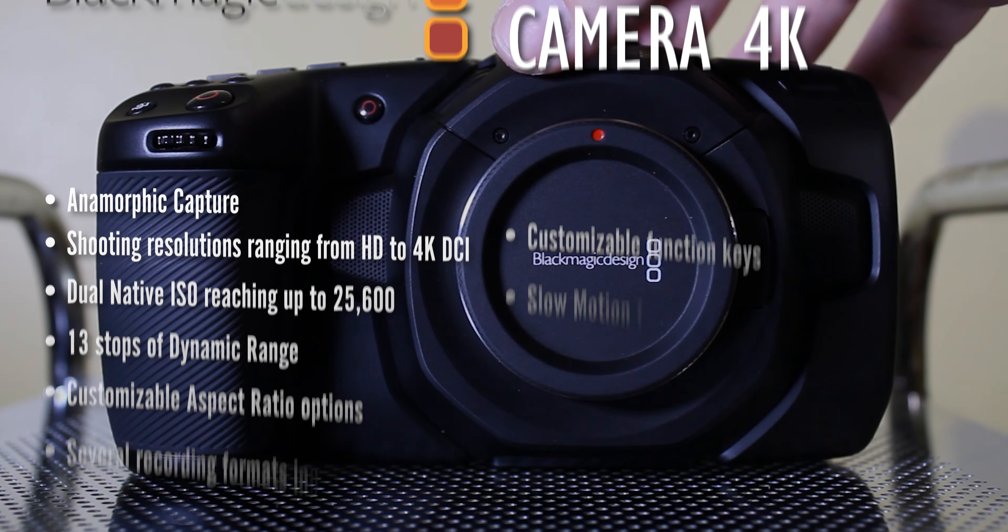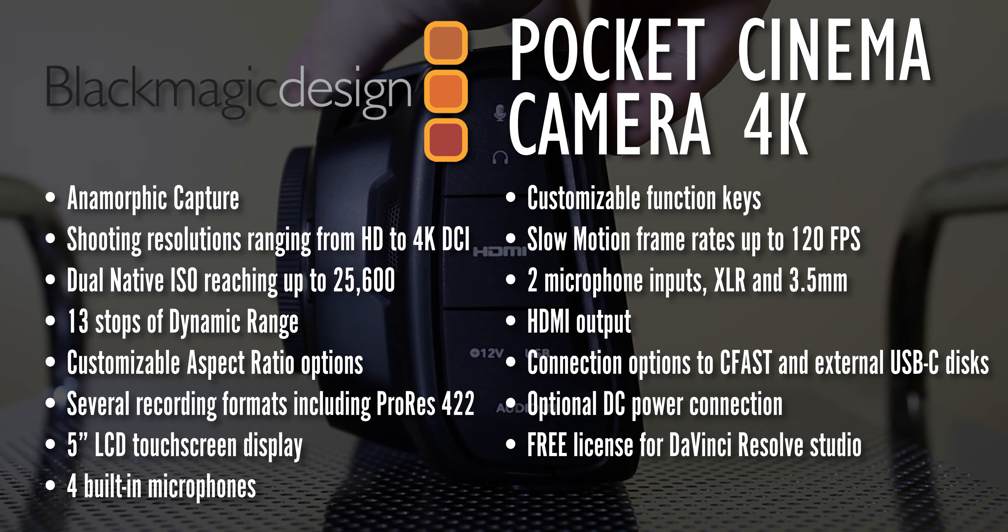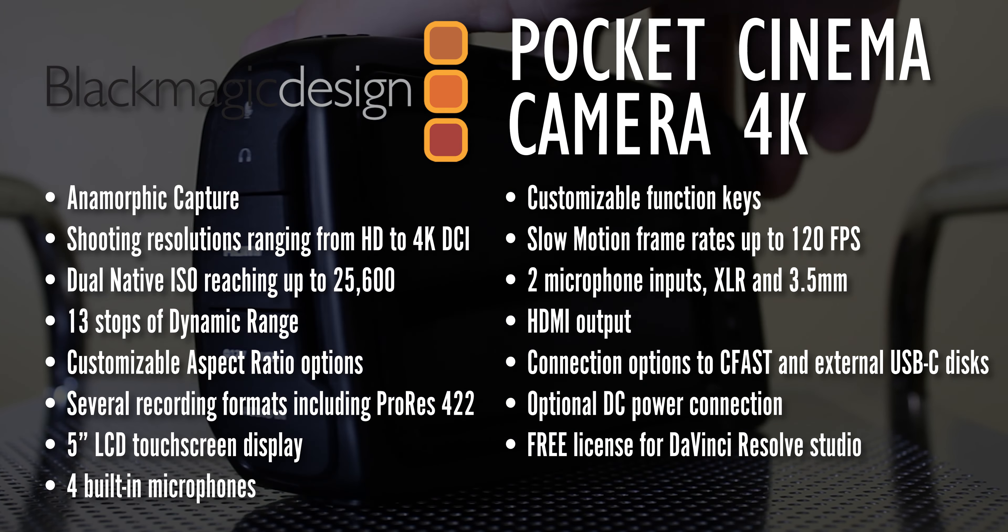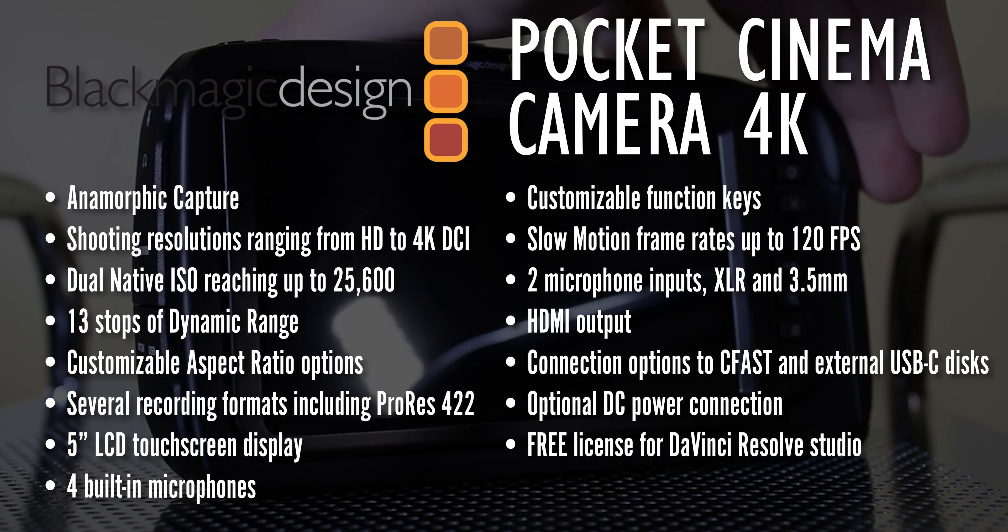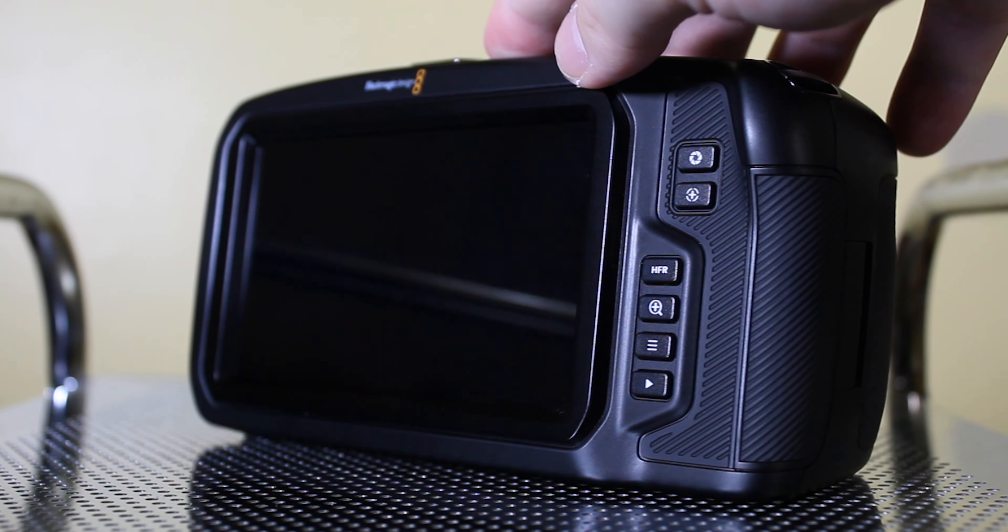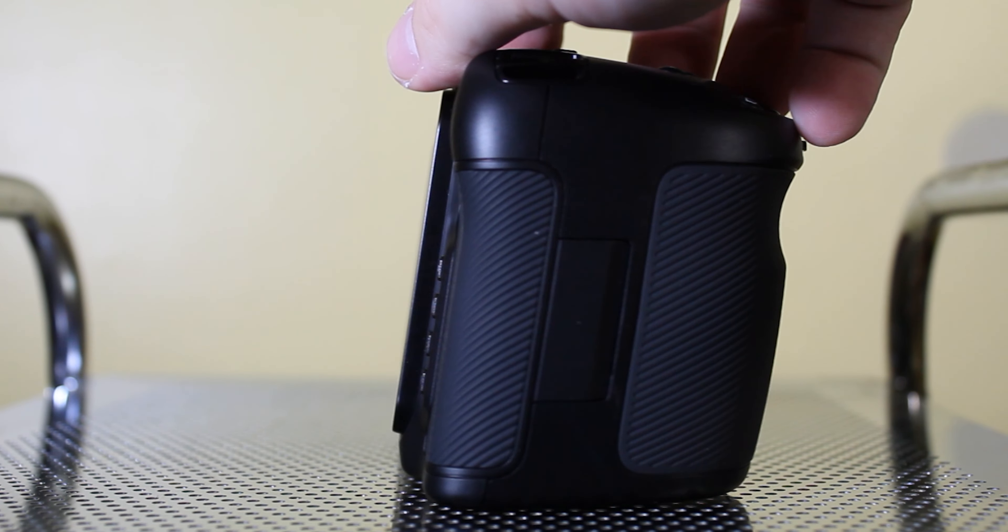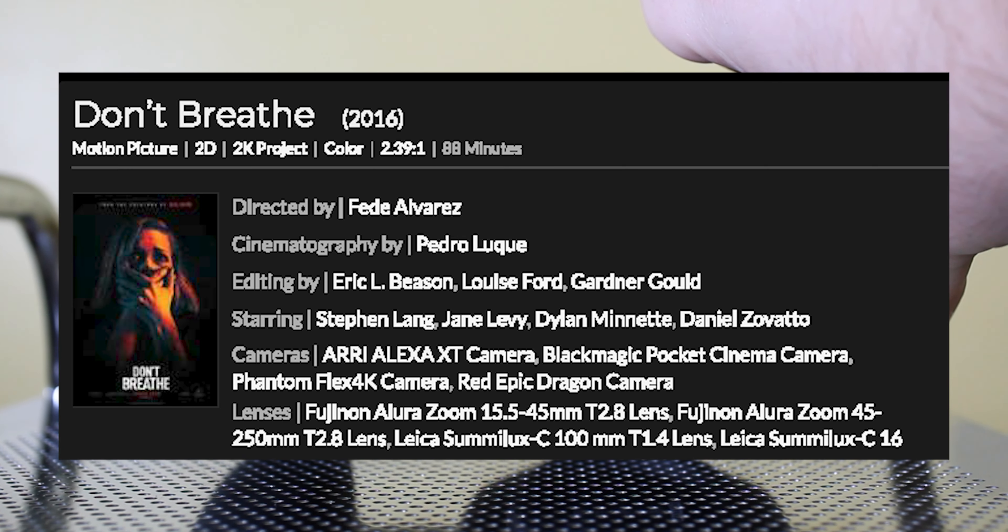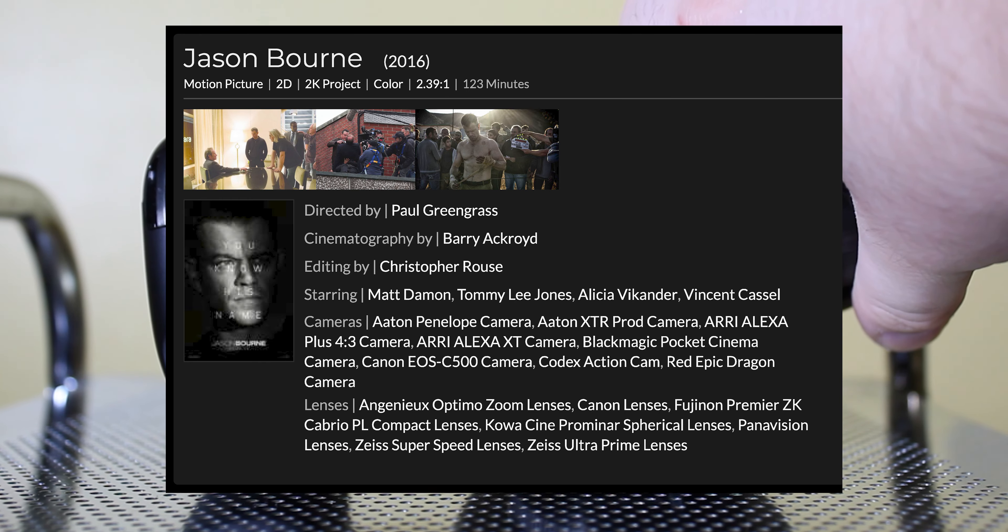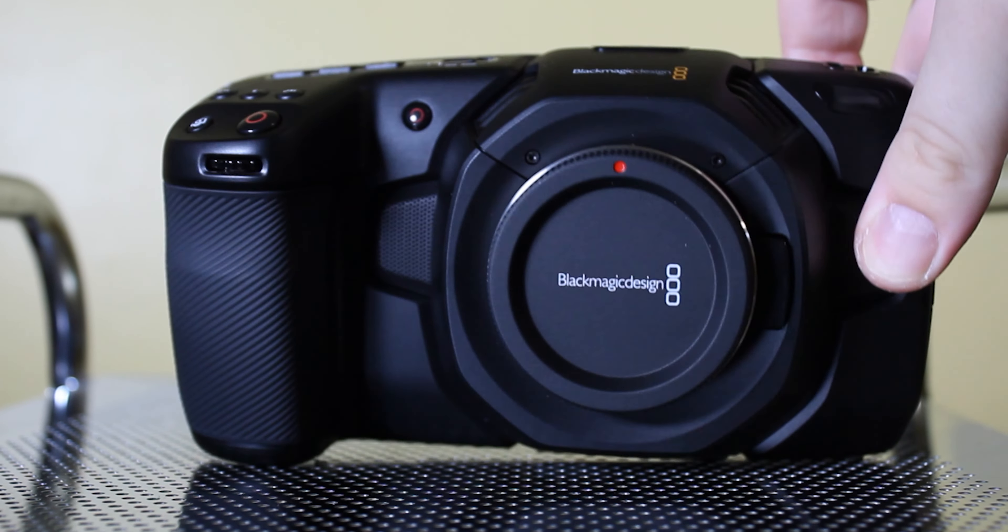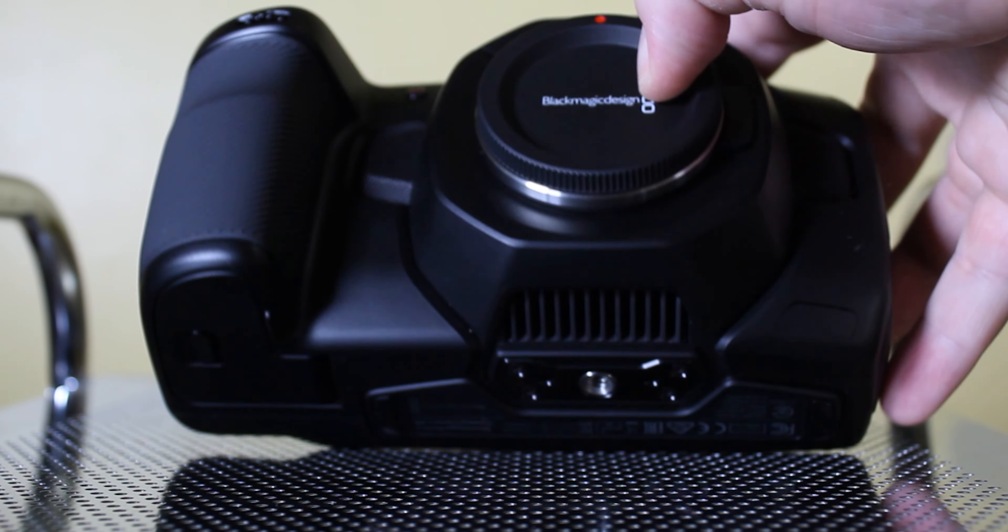Blackmagic design boasts these features and more in the Pocket Cinema Camera 4K. Cameras within the Pocket Cinema lineup have been used on major films within the past 10 years, including but not limited to Logan, Don't Breathe, Jason Bourne and Avengers Age of Ultron. So when I say it's a beast of a camera, I am not exaggerating.